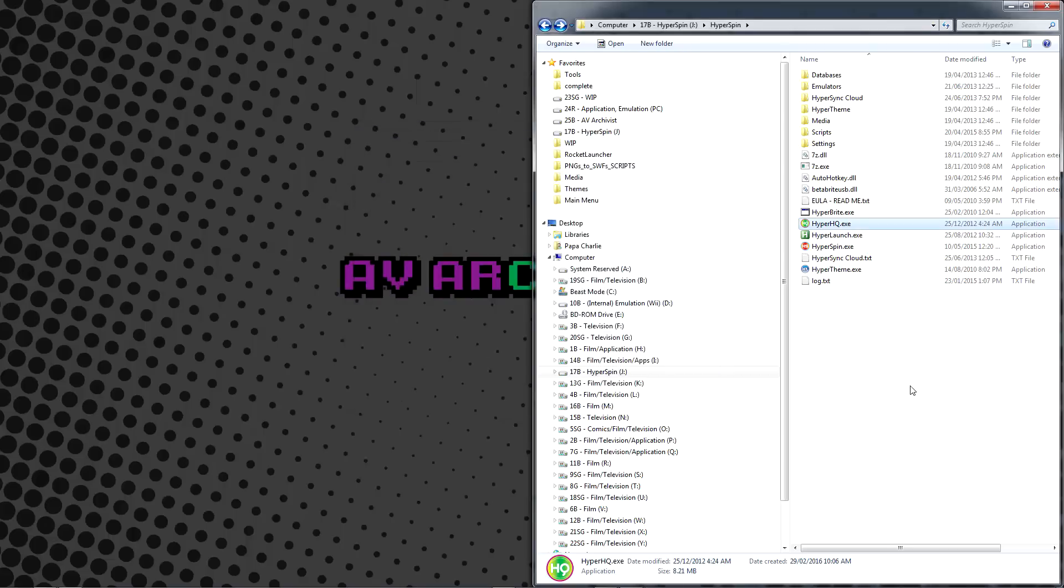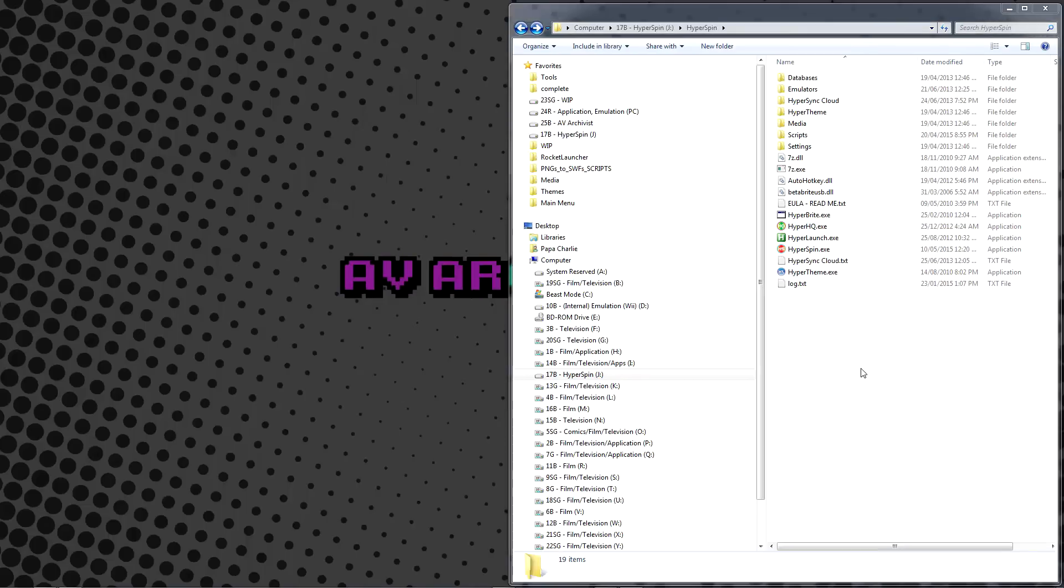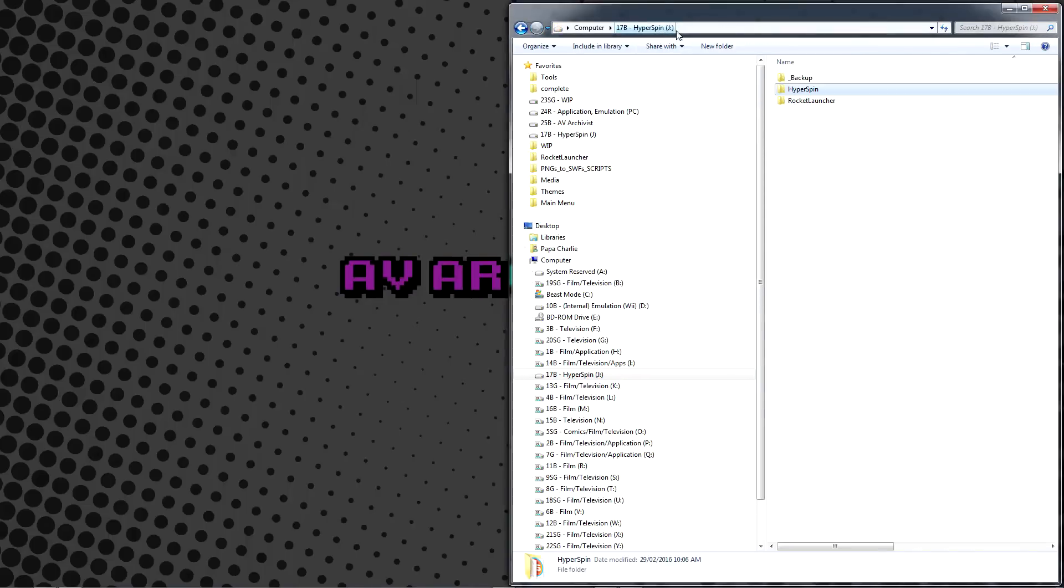In future videos, I'll demonstrate how to add, remove, and rearrange your systems, but for now we'll work with the ones included in the Hyperspin package.